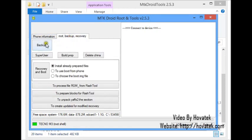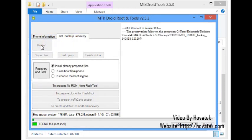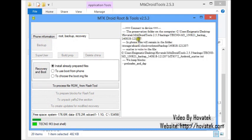Then click backup. MTK Droid Tools will start backing up the phone. Note that this process can take as long as 15 minutes, so you really have to be patient here.